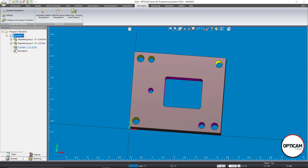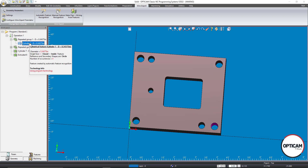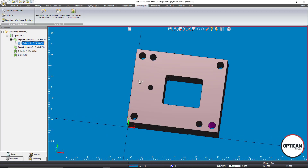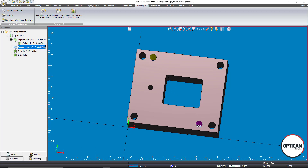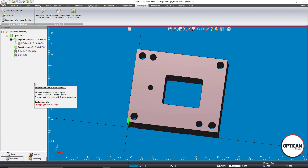Four different features were detected. If features are the exact same size, OptiCam automatically groups them into the same feature. You can see the four corner holes highlighted in purple as one group. Two other holes share the same diameter and are grouped together, and then we also have the extruded shape. Those are all the features recognized from this solid block.